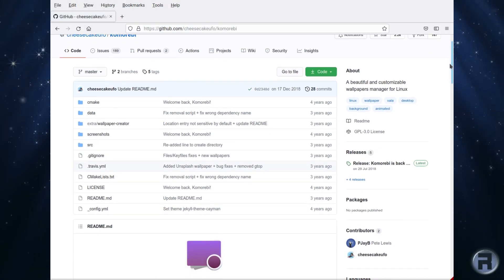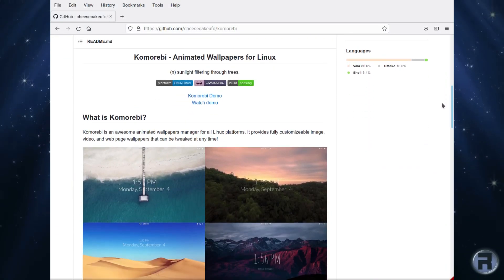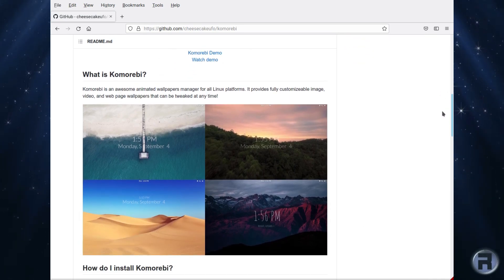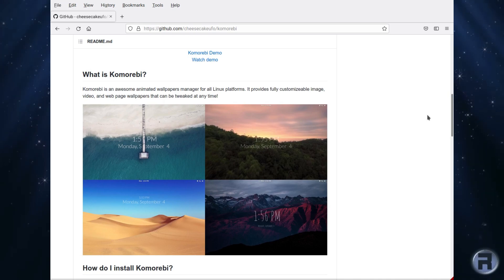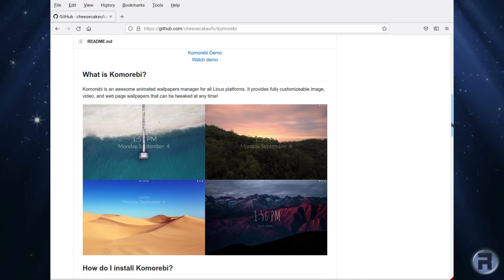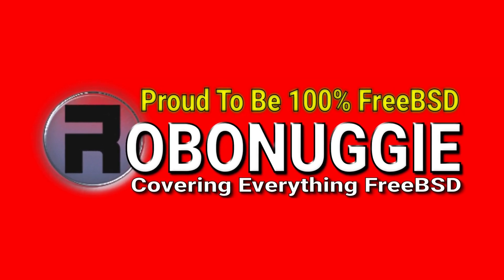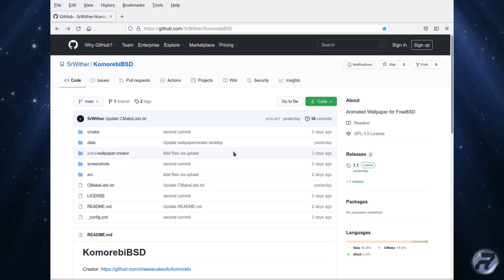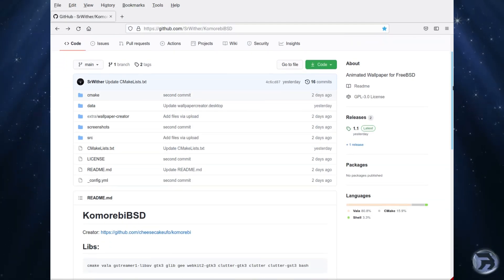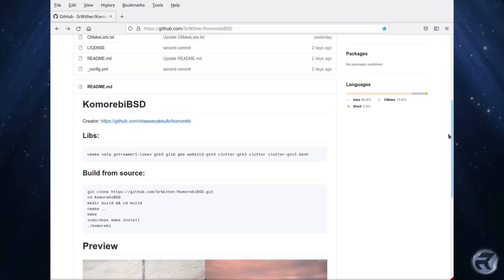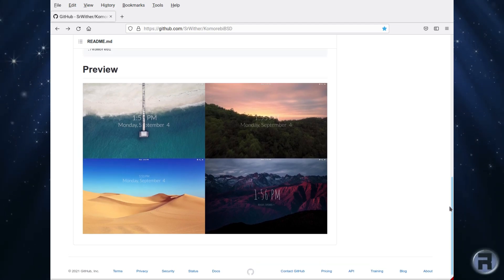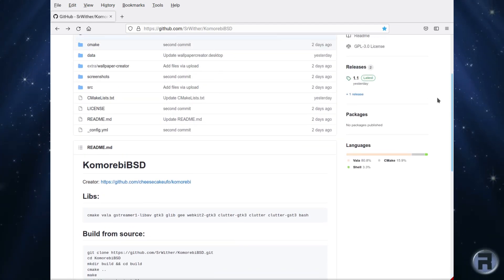I came across a rather interesting animated wallpaper manager for Linux, and I thought wouldn't that be nice if you could have that for FreeBSD? And I happened to find a version which will compile for our favorite operating system. I found a version called KomorebiBSD, which has been tweaked slightly to run on FreeBSD, which is very nice, and there are some building instructions.